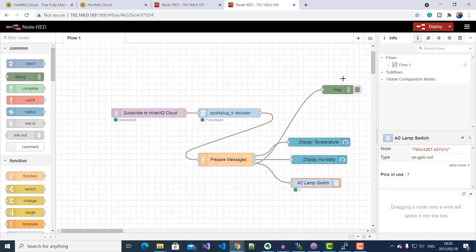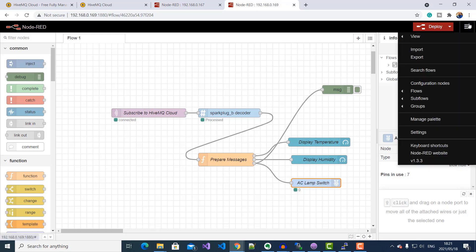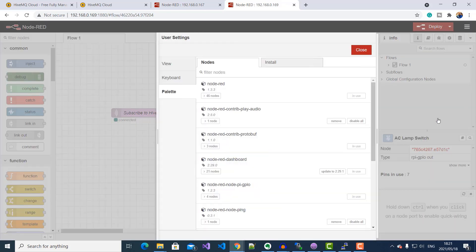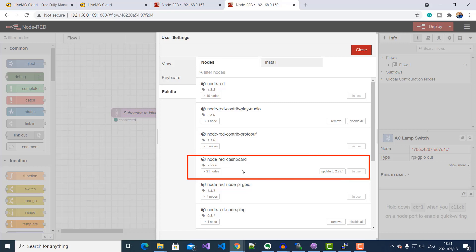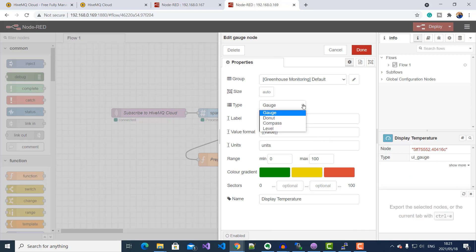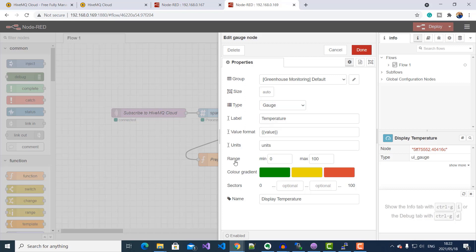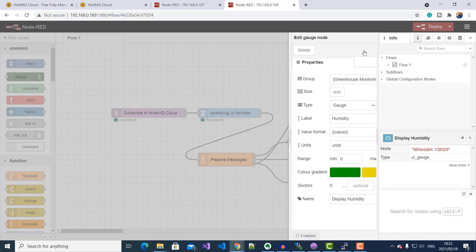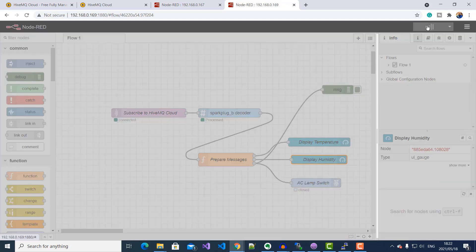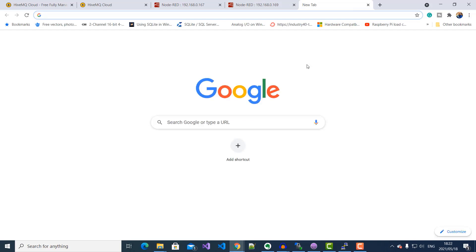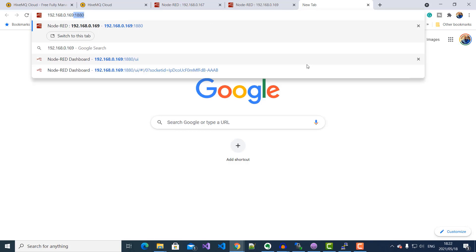To display this information on an HMI dashboard, you need to have installed the Node-RED dashboard package, which you can do by going to your menu, selecting Manage Palette, and installing it. If I open up my display temperature node, you can see I've selected a gauge type, assigned a label of temperature, and set a range of 0 to 100. The display humidity node uses the same settings. I'll go ahead and deploy this flow, and then open a new tab to access our Node-RED UI at port 1880/ui.